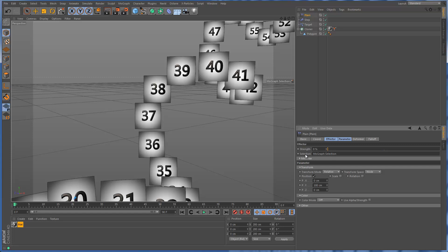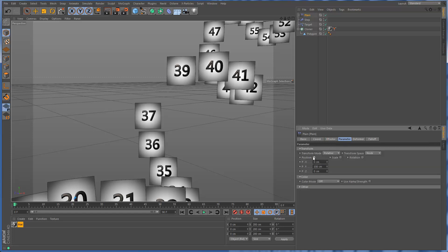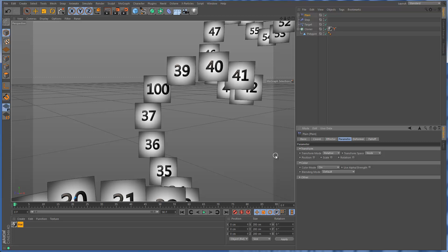I'm going to go up to 100%, go back to parameters, uncheck position, and turn on color mode. Now it's basically just applying 100% weight to this clone in the color channel, so now we have the number 100.